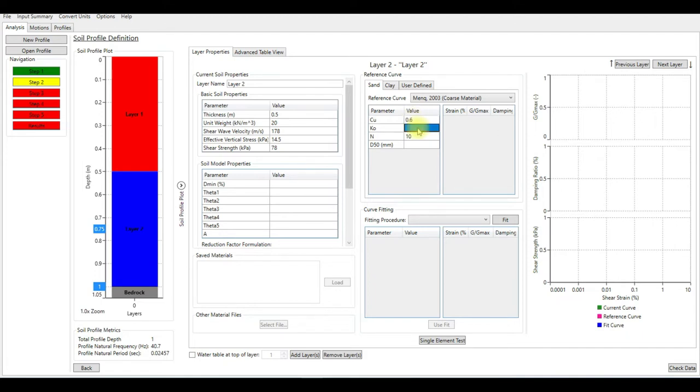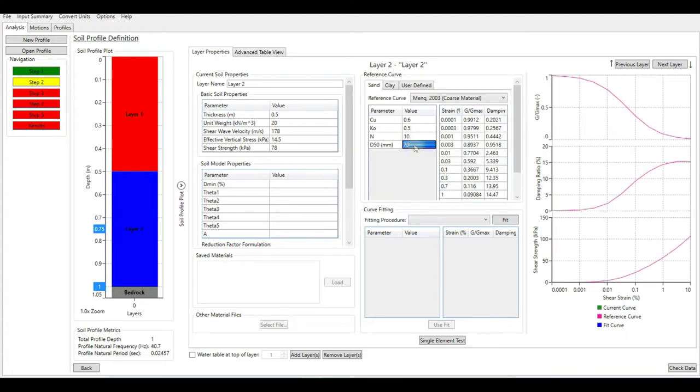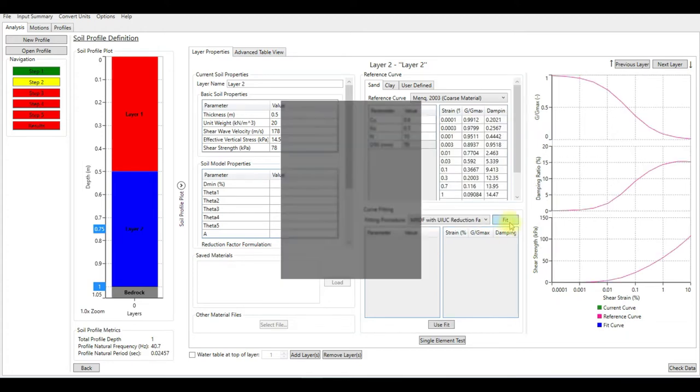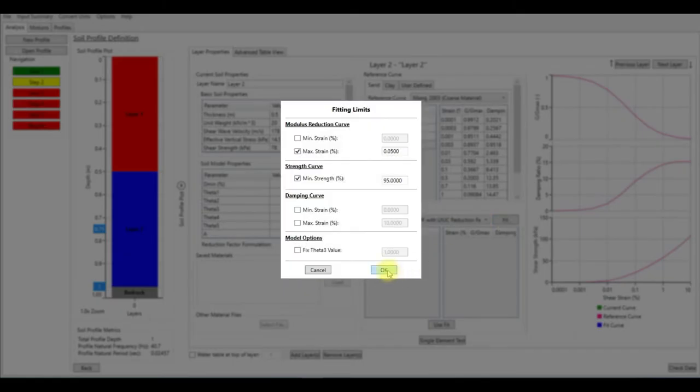C_sub_u is 0.6, K_naught is 0.5, and D_50 is 70. Let's do the fitting again.